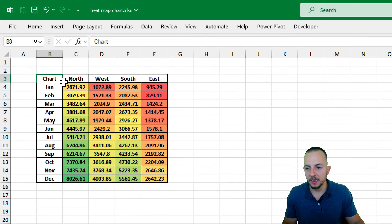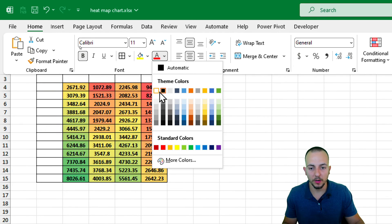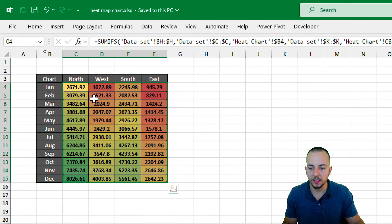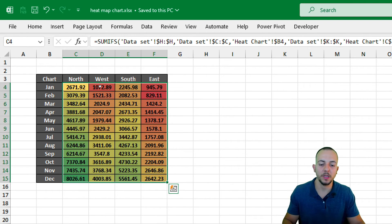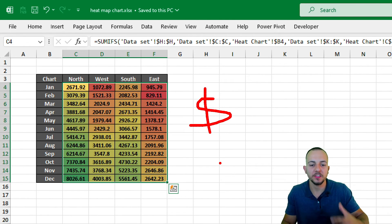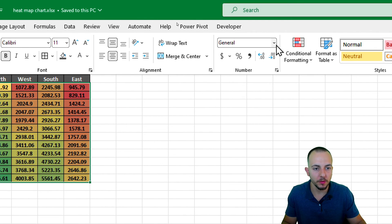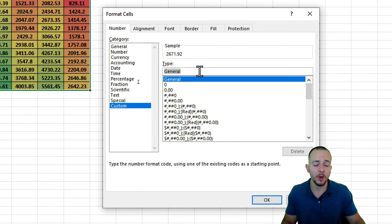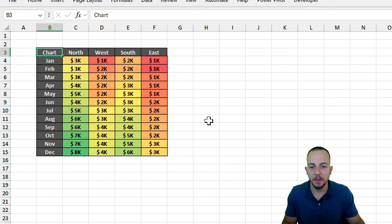Select everything and center it horizontally and vertically, put everything in bold, and add borders via All Borders. Select the headers and titles on the left, change the font color to white, and change the background to a darker color. For number formatting, go to Home tab, General, More Number Formats, then Custom, and enter the format: dollar sign, space, hash, comma, K — then click OK.